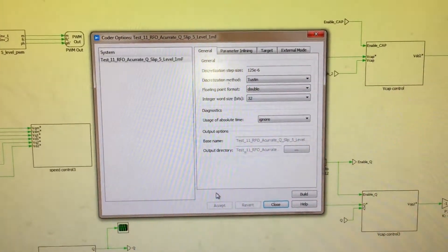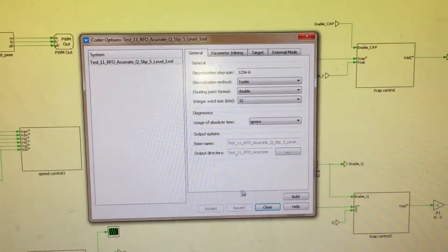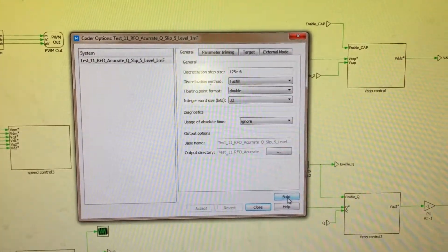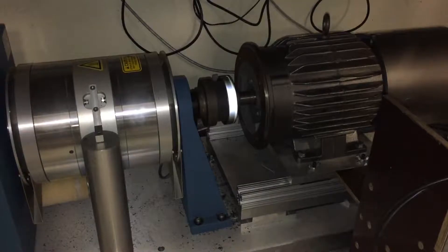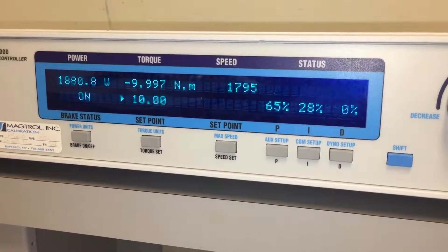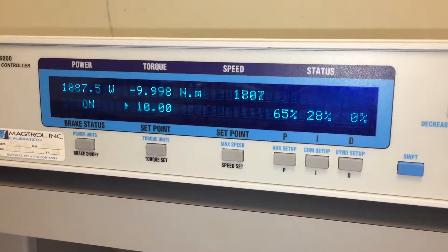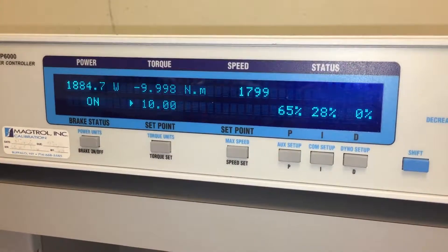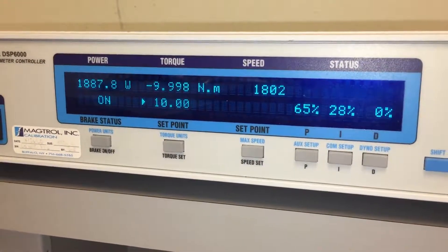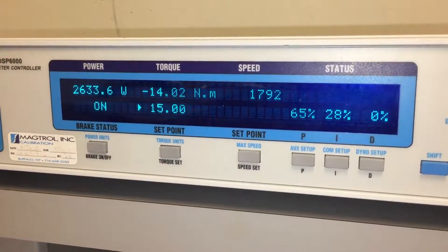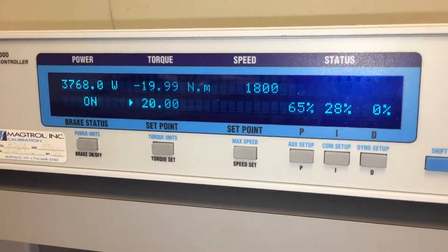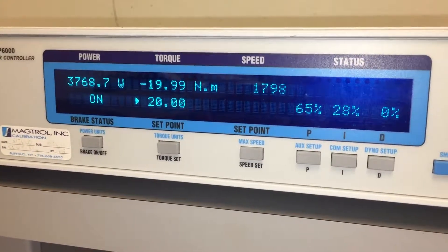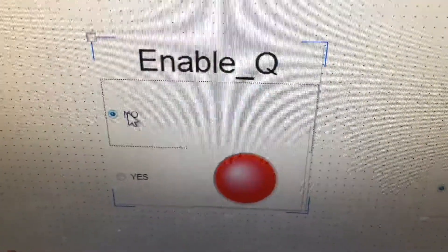I have now turned on the blower, so there is background noise. I'm going to run the motor by clicking this button so the code will be built and sent to the controller — watch the rotor carefully. The motor is now running at full speed with half load, generating 1.88 kilowatts of mechanical output. I will now increase the load torque. The motor is running at full speed 1800 rpm with full load of 20 Nm and generating 3.76 kilowatts of mechanical power.